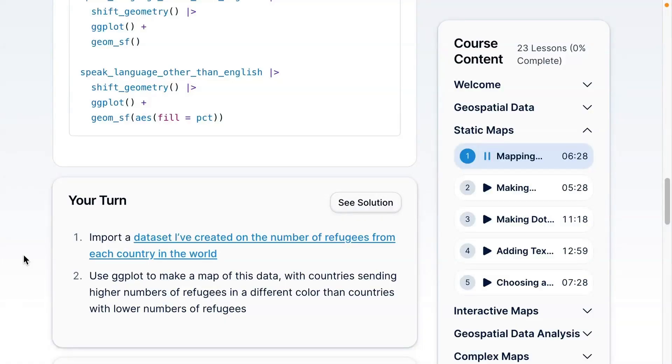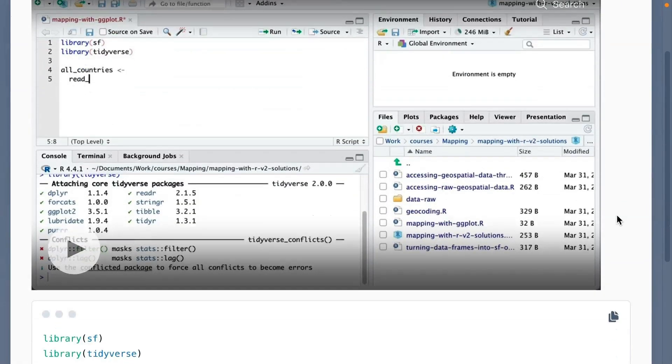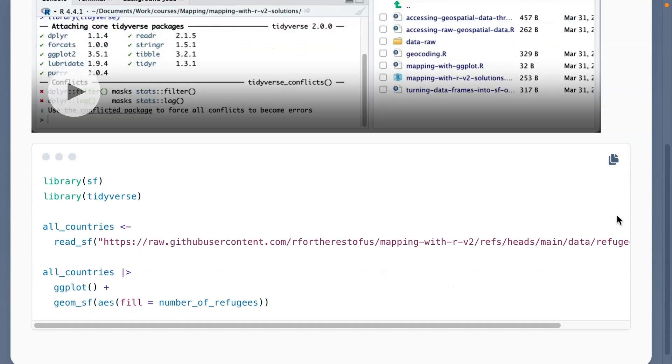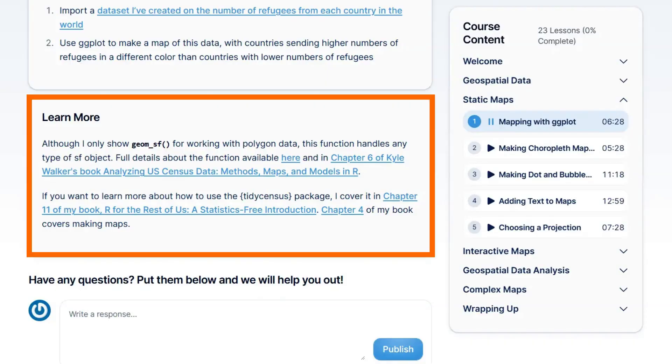Below that there will be a 'Your Turn' exercise — this is an exercise for you to practice the skill I demonstrated in the video. Each Your Turn will also have a solution button. You can click it and it will pop up the code and possibly a video to show you how to solve the exercise. Finally at the bottom of each lesson there will be a Learn More section, which will have links to additional resources if you want to go deeper on any particular topic.